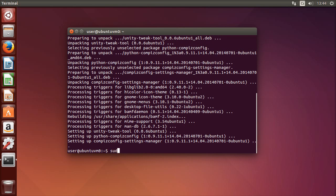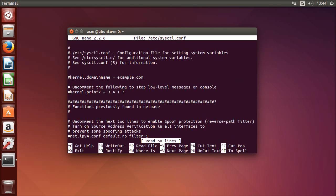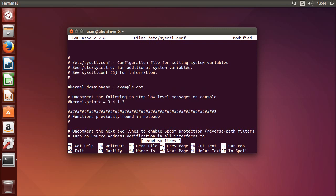Another thing that can speed up the system is decreasing the swappiness. It's a value that tells the kernel how much it should swap. If it's set to 0, the kernel doesn't swap at all, and if it's set to 100, it swaps as much as possible. To decrease the swappiness you have to edit the file /etc/sysctl.conf. Here I use the nano editor.